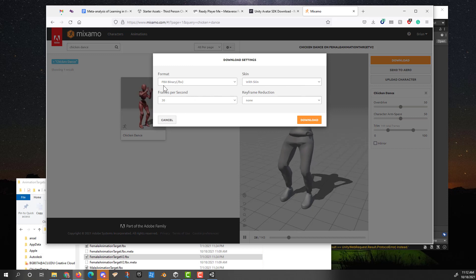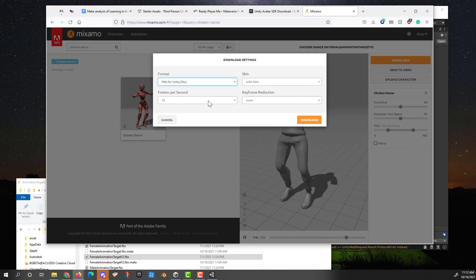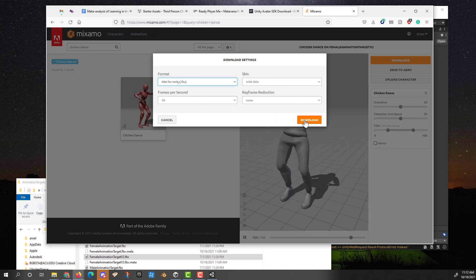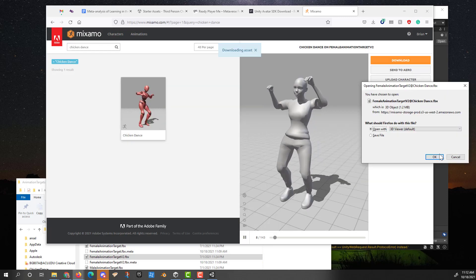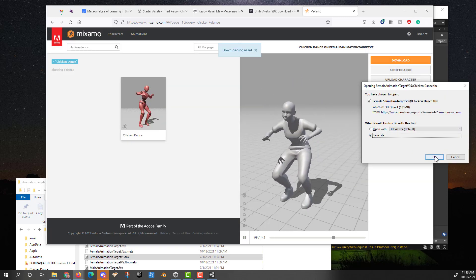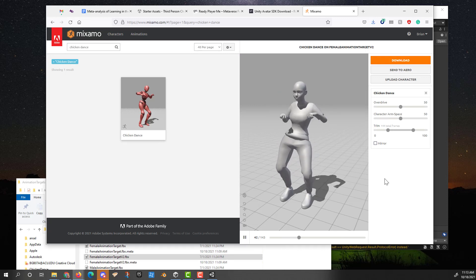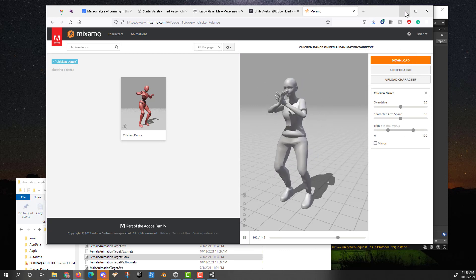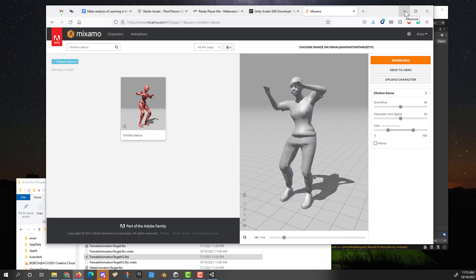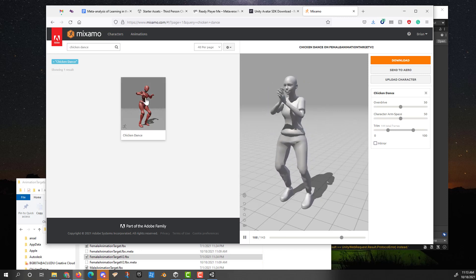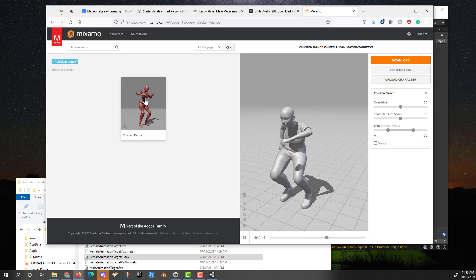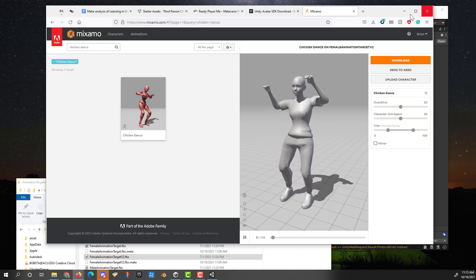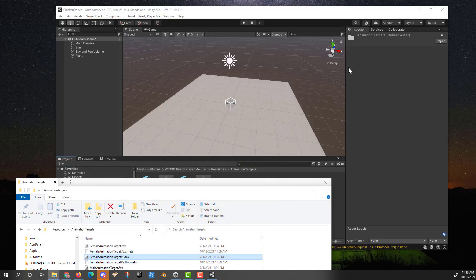I can then download it. Make sure that you're downloading it for FBX for Unity with skin. 30 frames per second will be fine. We'll click on download and save the file. There we go. It's now copied into my system. Do the exact same process for the male avatar. We'll also need the chicken dance. There's not a male chicken dance. So, but you will need to apply this for the male avatar as well. So we'll set that aside.